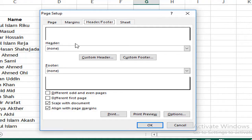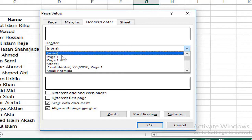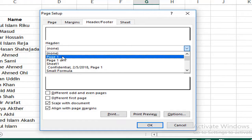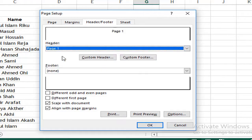How do we give a header? Here is some sample data. Here is a number of data pages. As for page 1, the first page will be page 2, then 3.